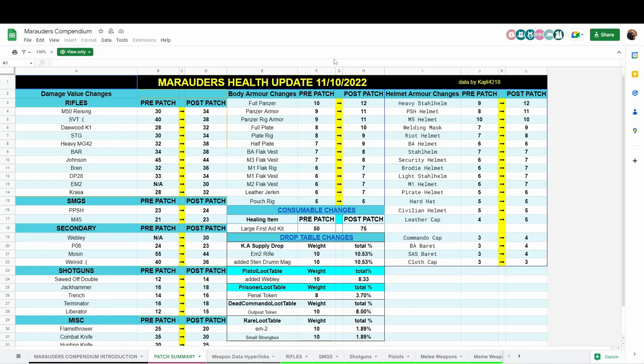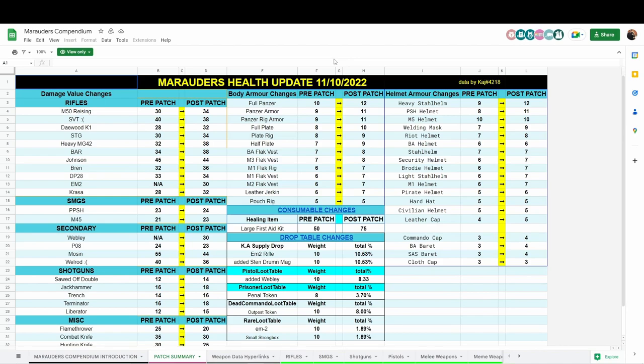The M1 helm was increased to level 7. The pirate helm was increased by one level. The reinforced hat that you find on dead bodies typically, that one was not touched. The civilian helm was not touched and the leather cap was increased to level 5 from level 4. The commando cap, the beret, and the two berets were increased to level 4, and the cloth cap was untouched that the trader sells.